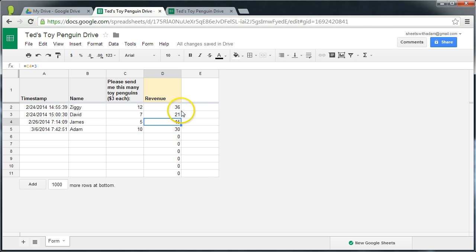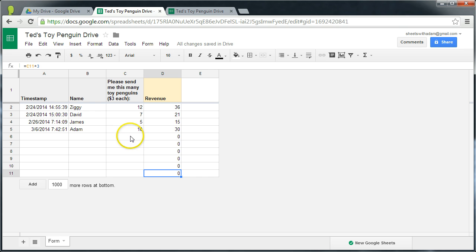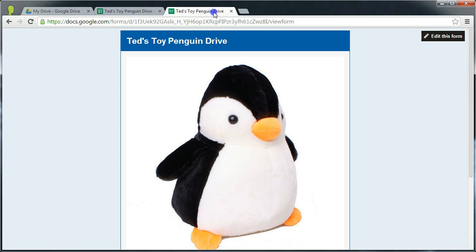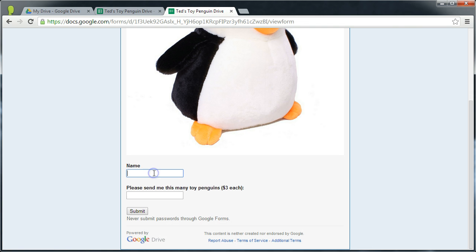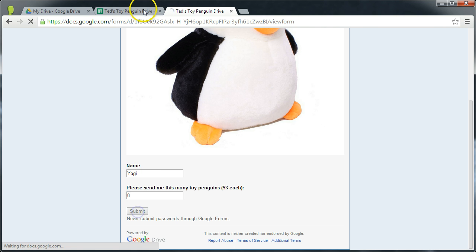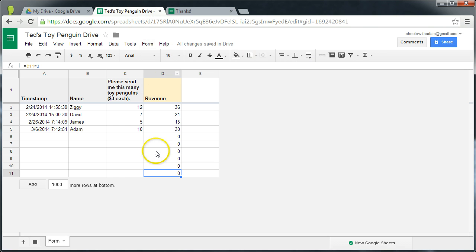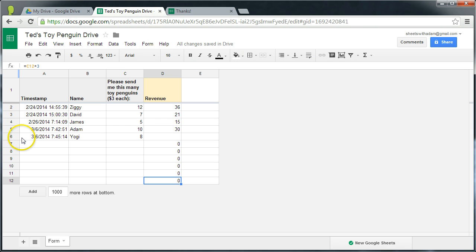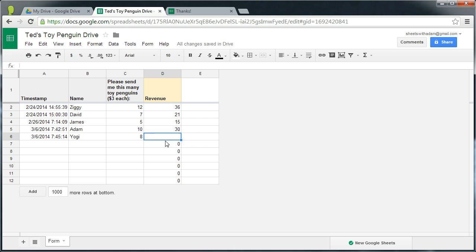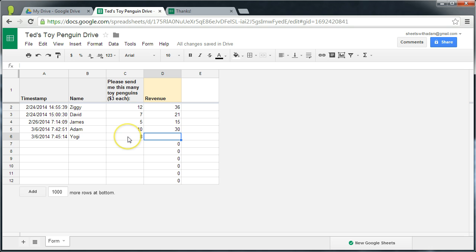And we'd like to think that because we've filled that formula all the way down that future form submissions will be populated successfully with this formula. The trouble is they won't. And to demonstrate this, Yogi arrives and he decides that he wants to order 8 penguins, submit. And we can see that Yogi's form submission has landed successfully, but the formula that was in D6 has actually been pushed down to D7.